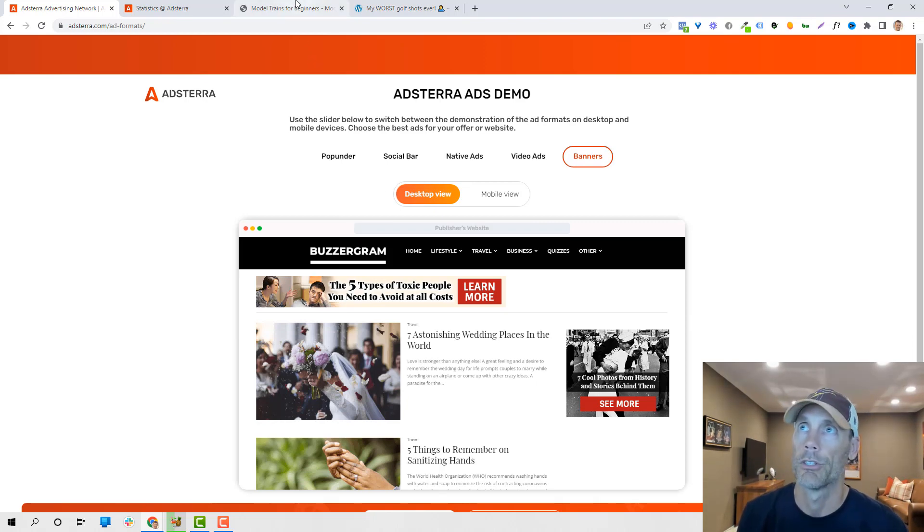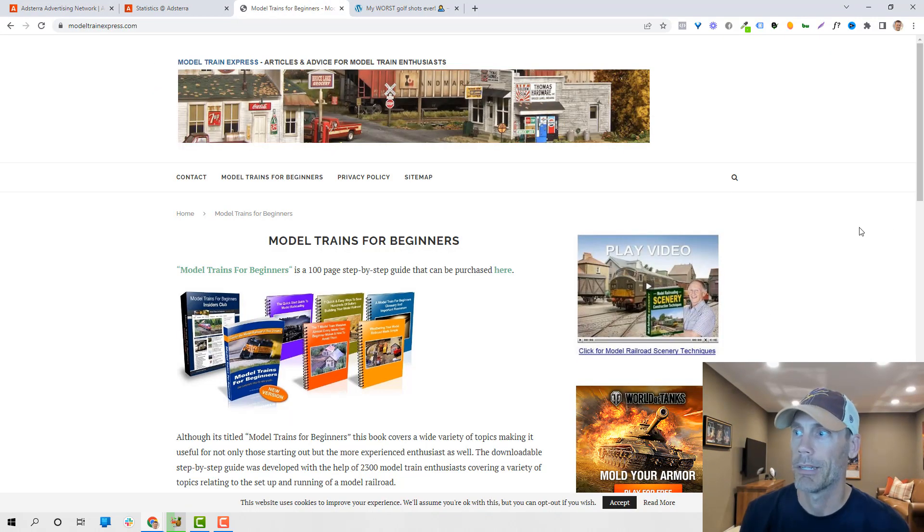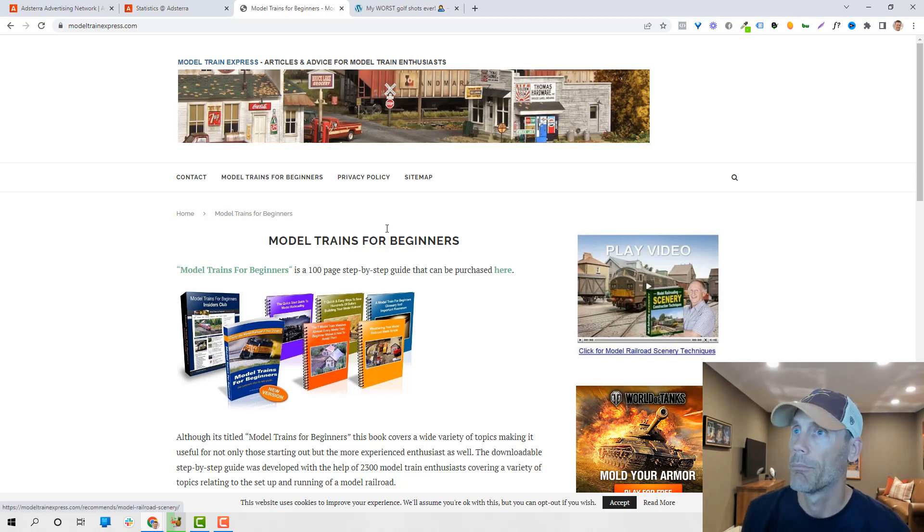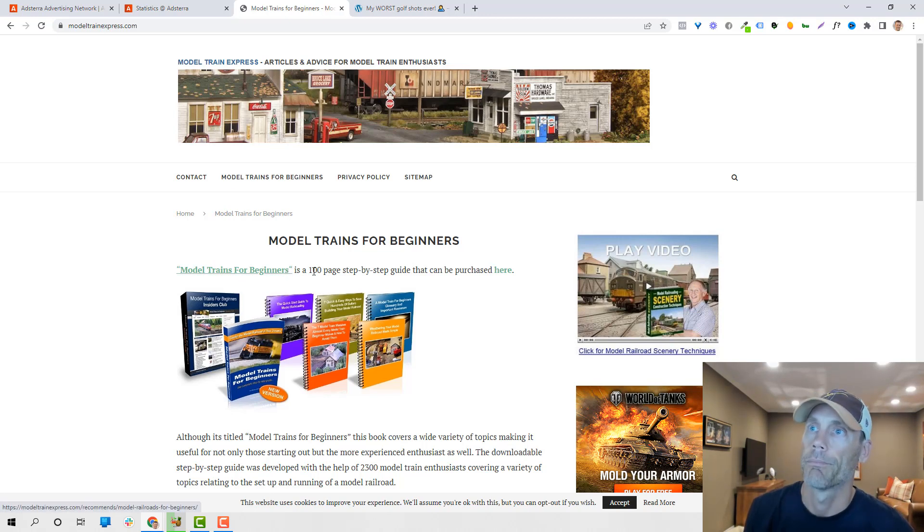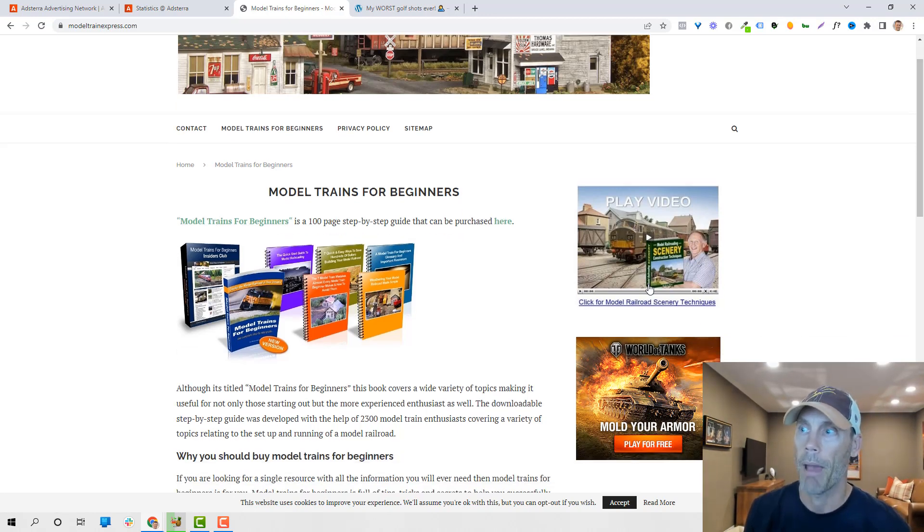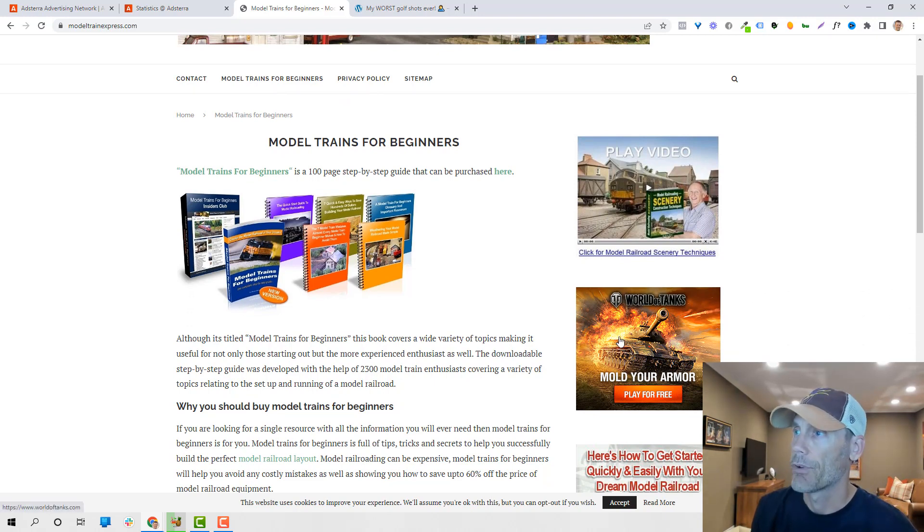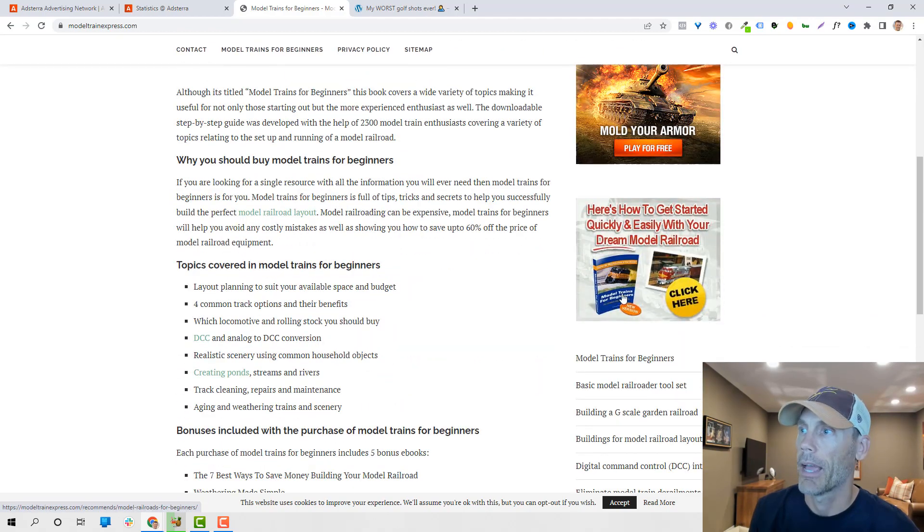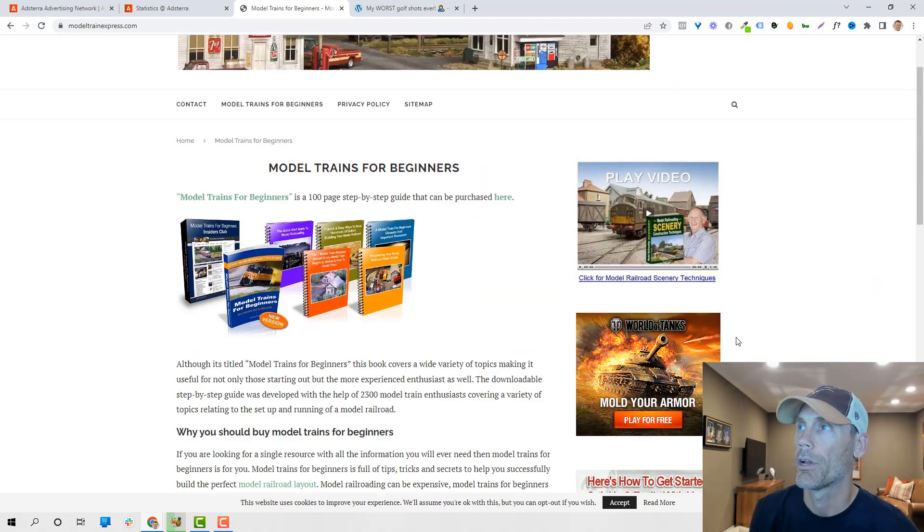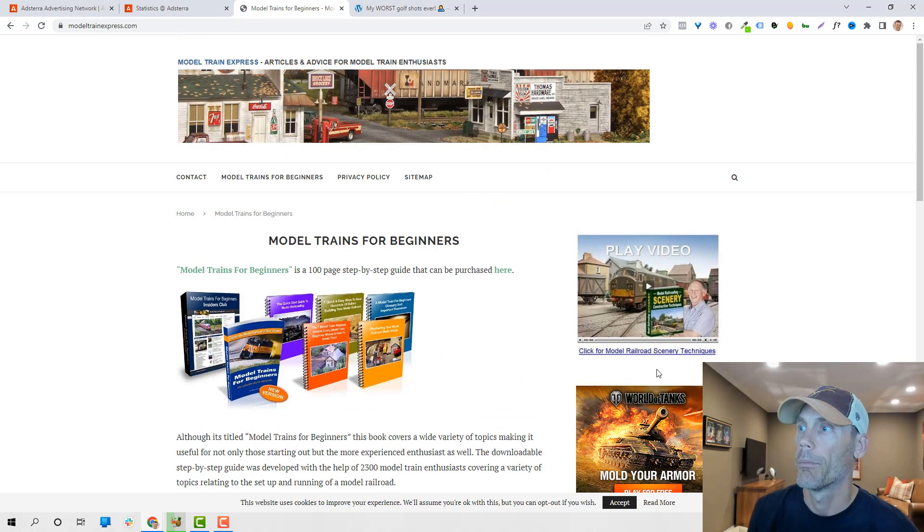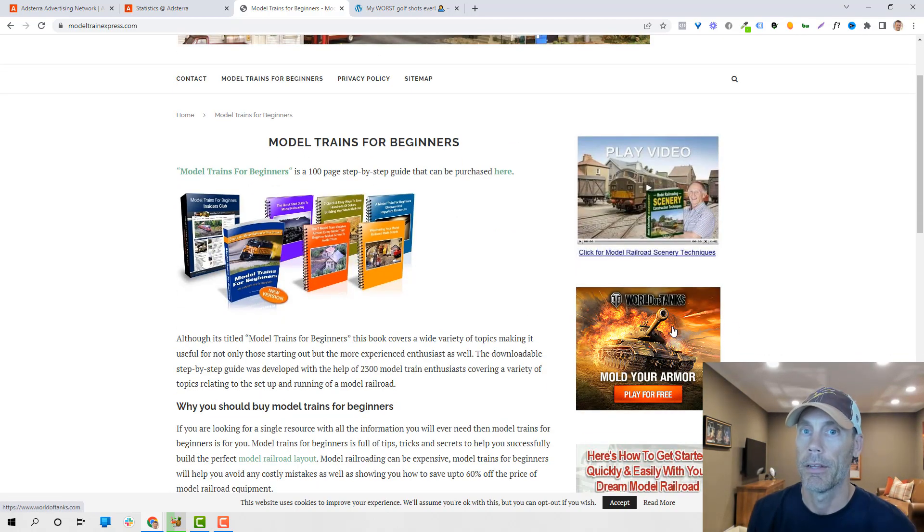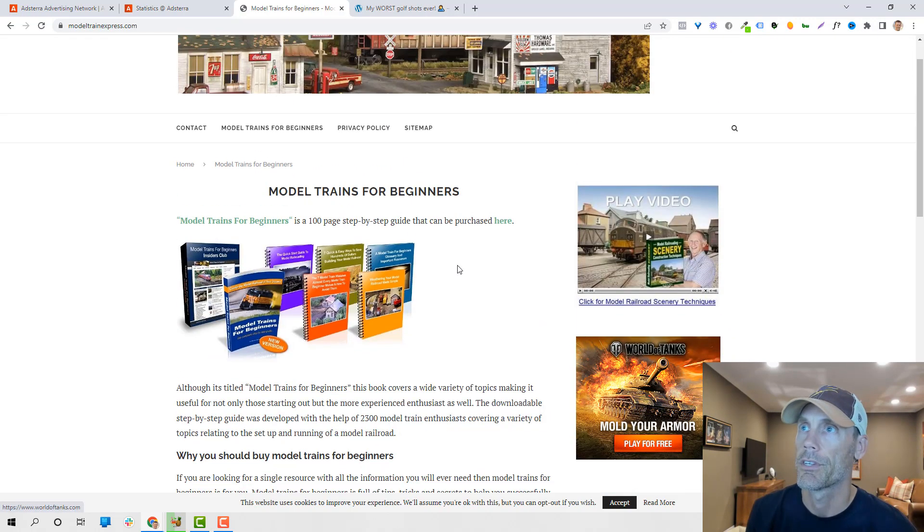Actually, I'm going to share two different websites. So this is modeltrainexpress.com, and basically what it is, it's a simple ClickBank-based site where I'm promoting a product, Model Trains for Beginners, which is a ClickBank product. But what I do want to show you is this World of Tanks ad that's right here. This is the Adsterra ad. Again, as you can tell, I've got other stuff going on here. But the primary ad from Adsterra is this. And I do make money from these ClickBank ads that are on the side and the links in here.